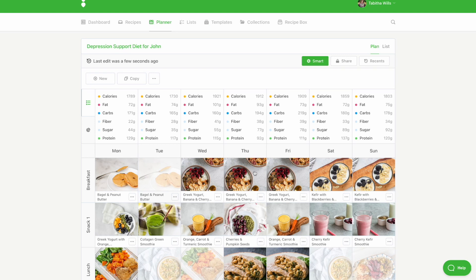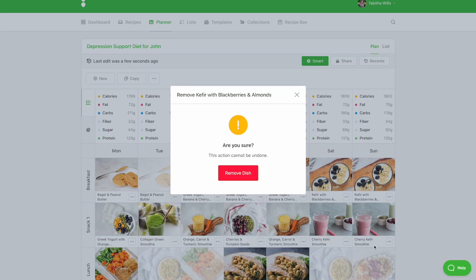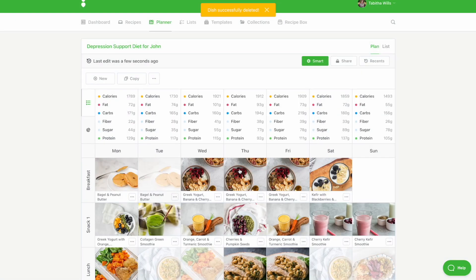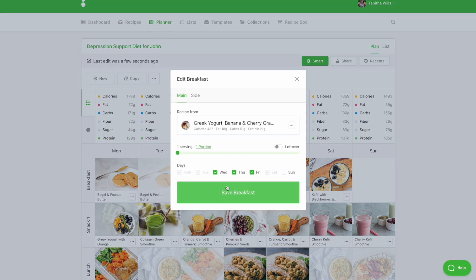To remove a recipe, click the icon with the three dots and select Remove from Plan. You can also remove a recipe from multiple days by clicking on the recipe photo and deselecting the days of the week.